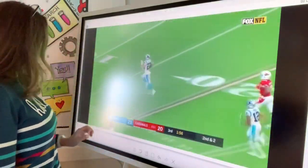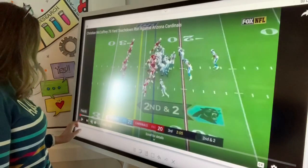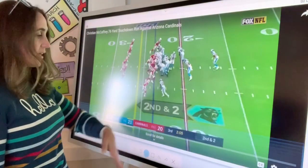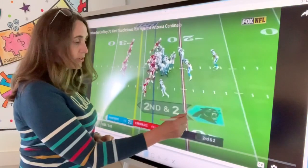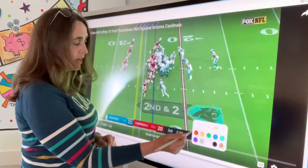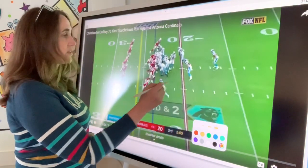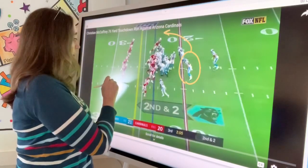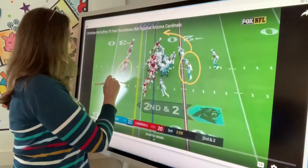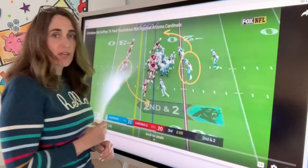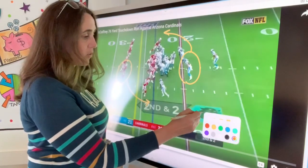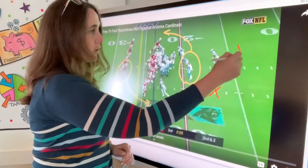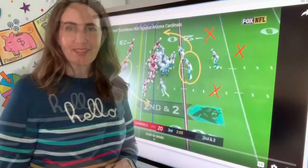Then whenever I get to another part, I can hit Pause again. I can add the layer over it. I could even change my color — let's say I want yellow this time — and then I can circle different players. I can show where they're going, and I can change that around. I can also pick another color so that I could write on my board.